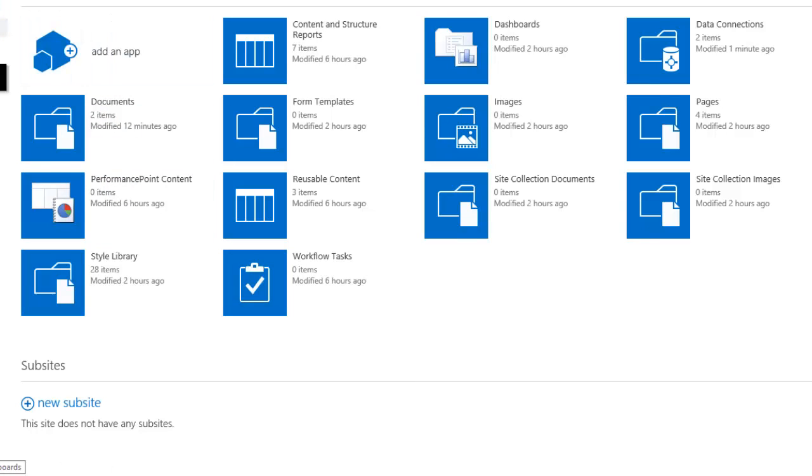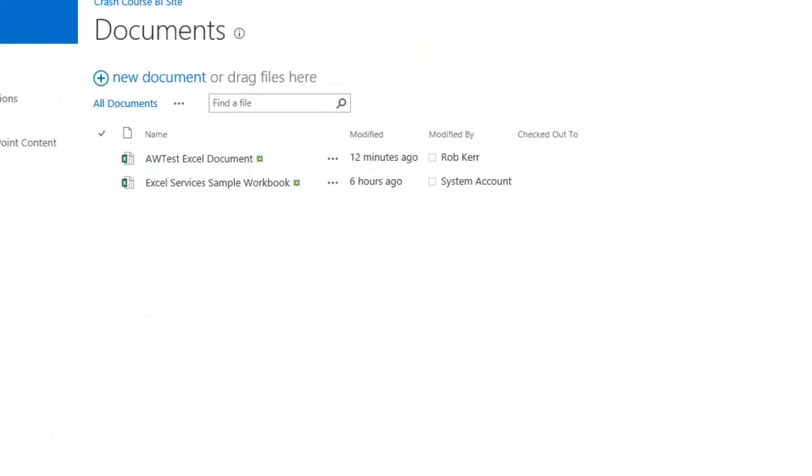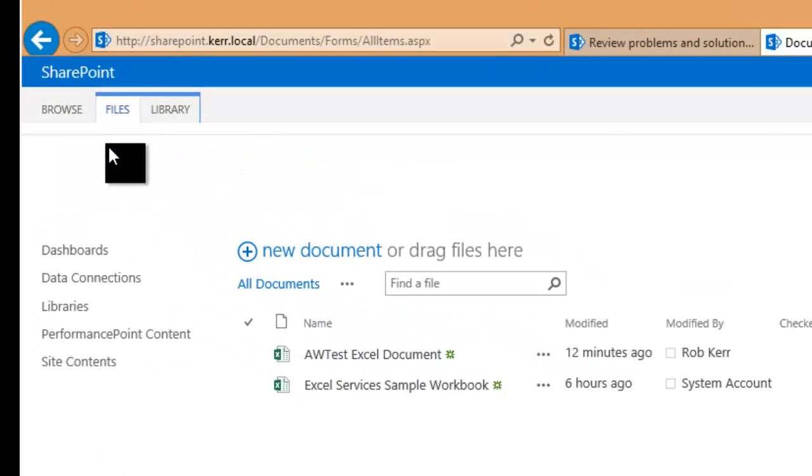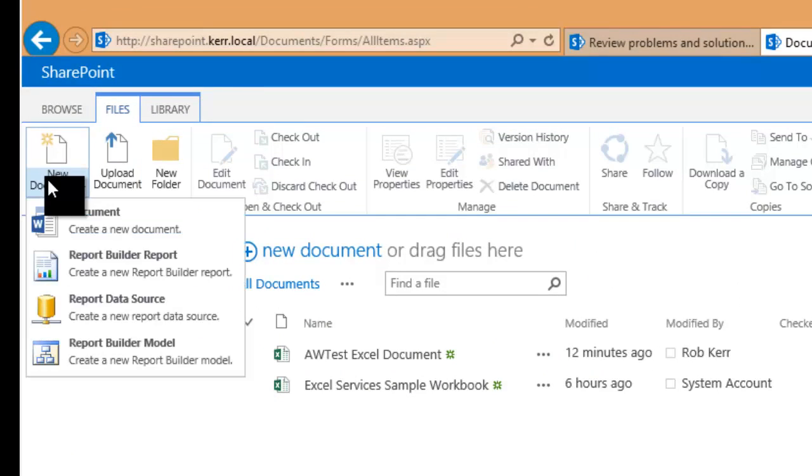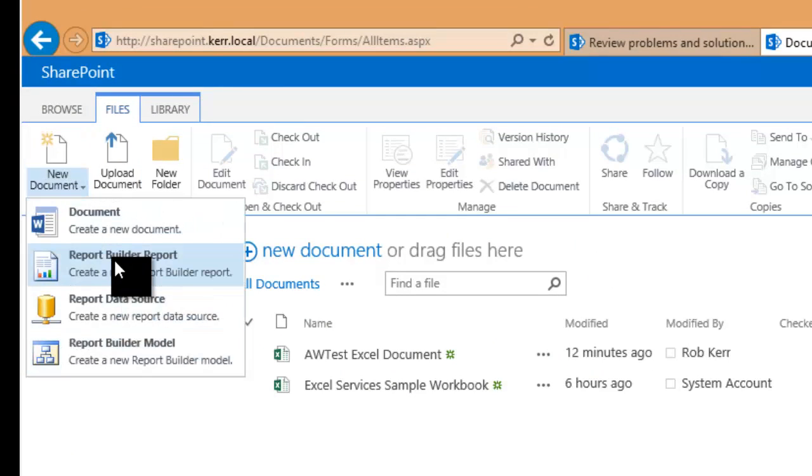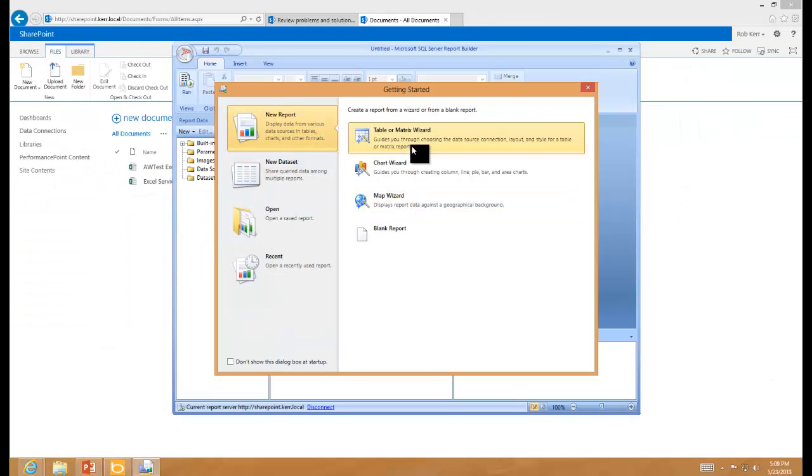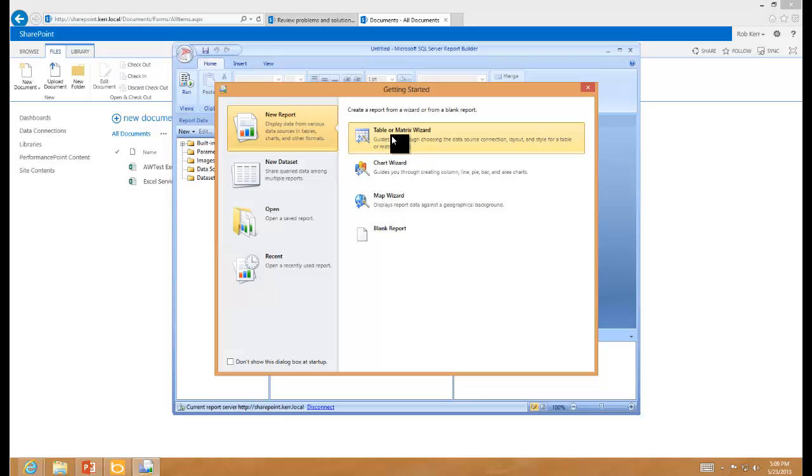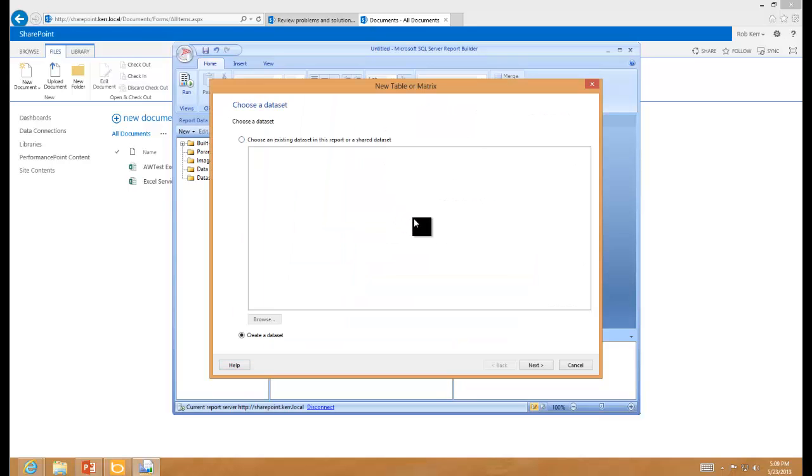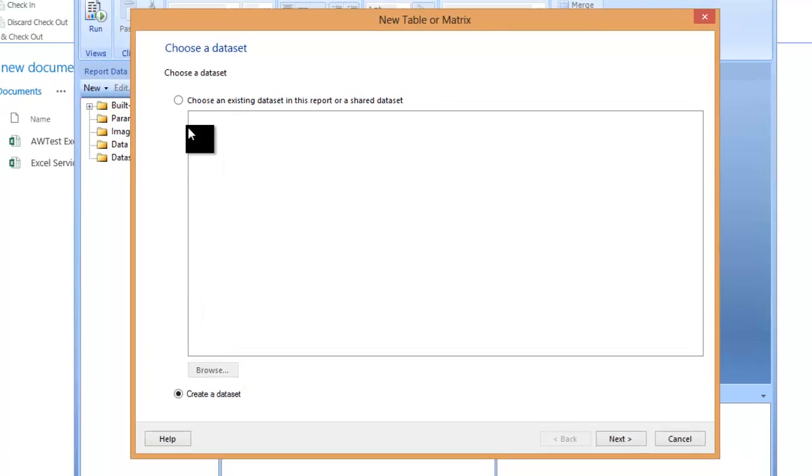So next I'll go into my document library, and I'm going to create a new report, and I'll use the reporting data source that I created in the other library. So my new report, again the scope of this training is basic functional testing, so just a basic table will be fine for what we're going to do.